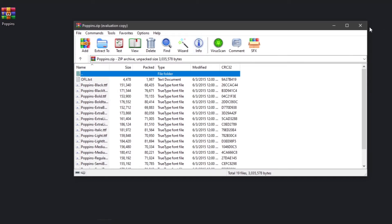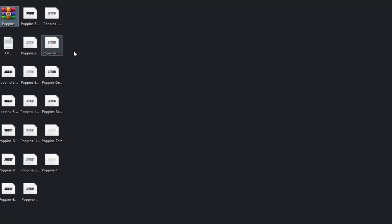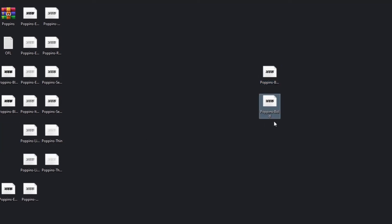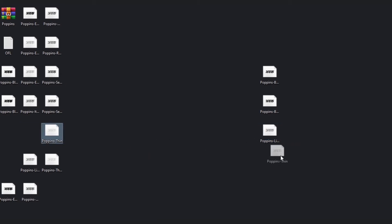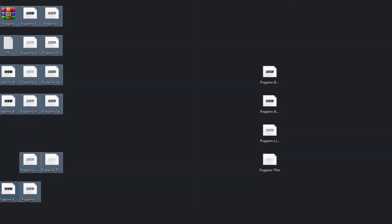Now let's extract this. This is the whole family, but we have to select just some of them because there are a lot. Let's select bold, italic, bold italic, light, and thin, and delete the other ones.